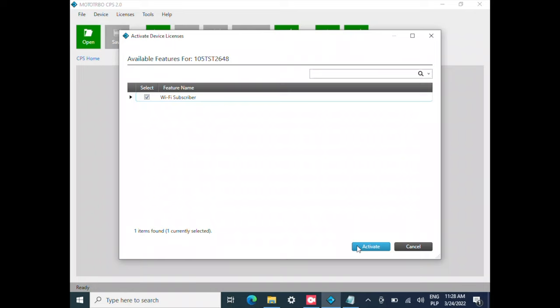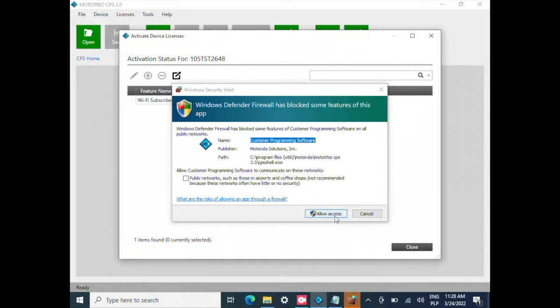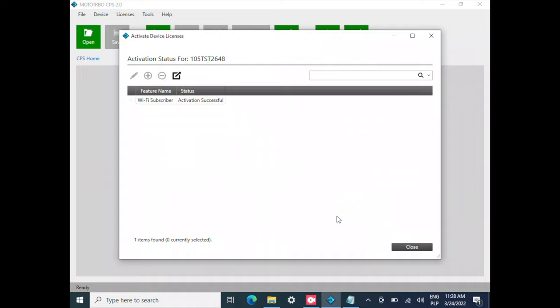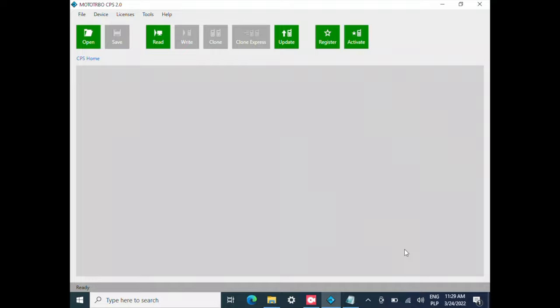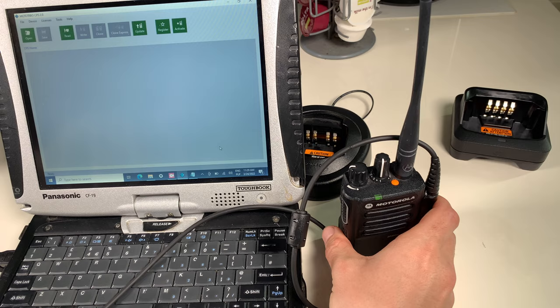Now the magic is going on. I'm going to allow that, and as you can see, we've got Activation Successful. I'm going to close it. The radio should reboot itself.